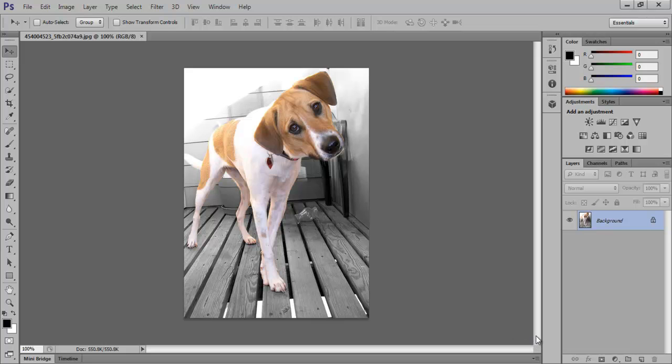In this tutorial, we will teach you how to use the oil paint filter in Adobe Photoshop CS6. Photoshop CS6 allows you to make oil paintings by using existing images through its oil paint filter.